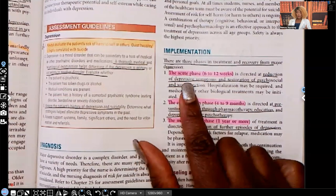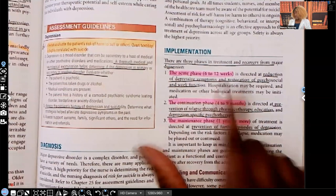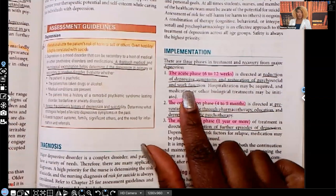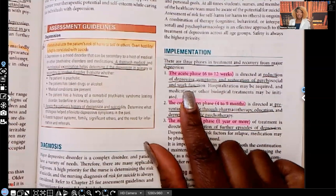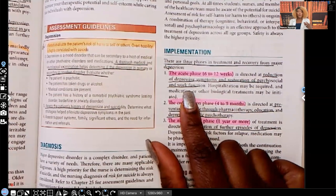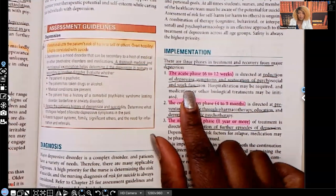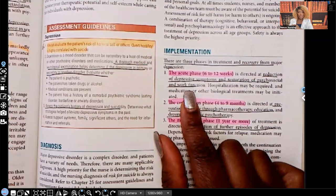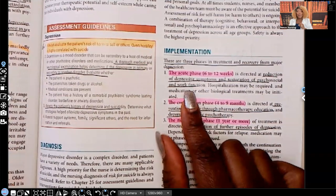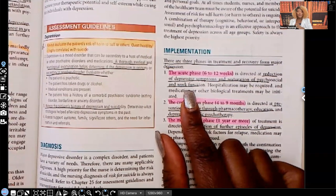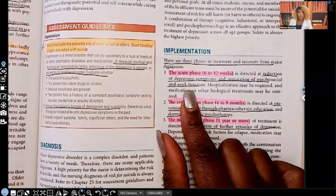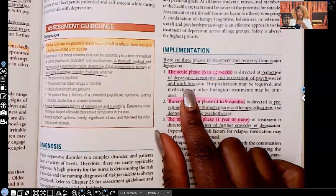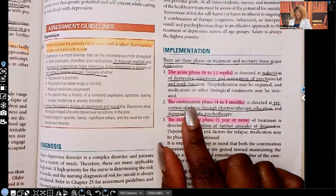The acute phase is six to twelve weeks. It's directed at reduction of depressive symptoms and restoration of psychosocial and work function — getting that patient to start feeling better, have enough energy to go back to work and perform activities of daily living. But that is the most dangerous time. As symptoms start to lift and the patient has more energy, they may have just enough energy to follow through on a plan to kill themselves. You have to watch and monitor that patient very closely.